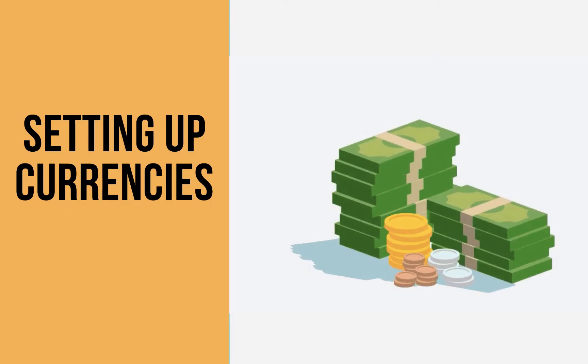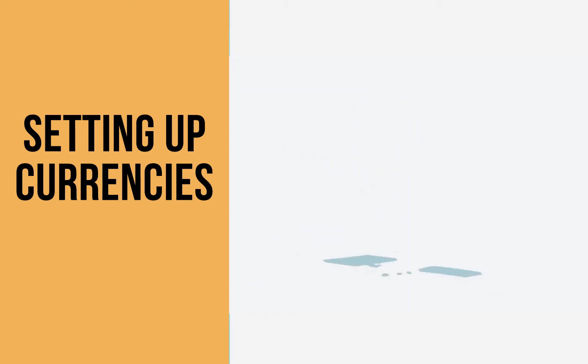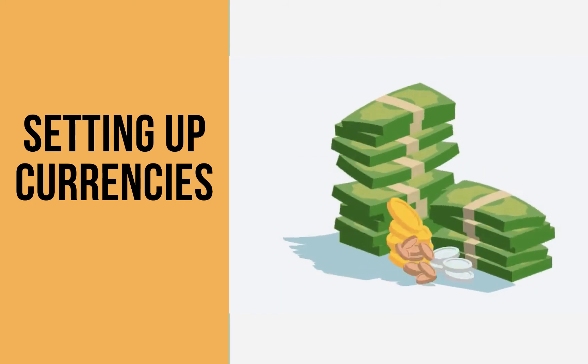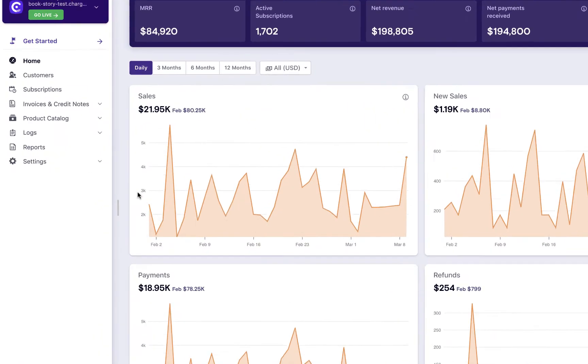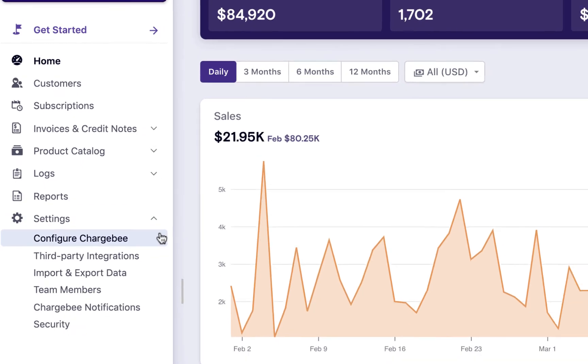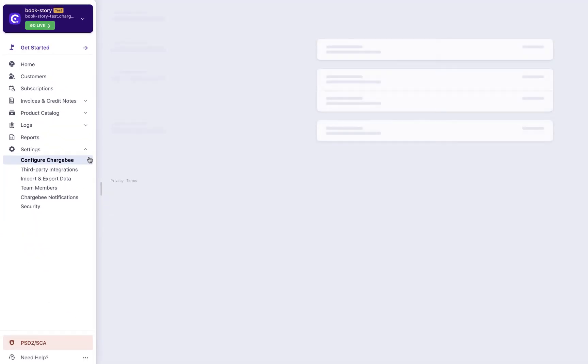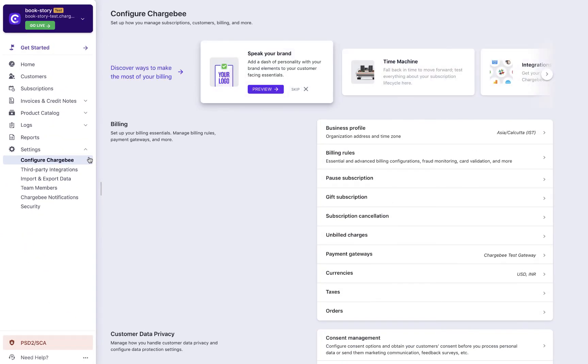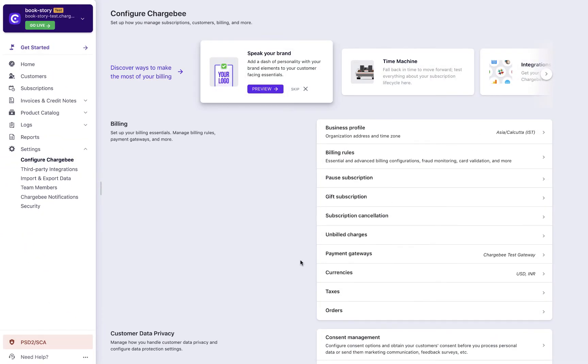In this video, we are going to see how to configure currencies. Click Settings, Configure Chargebee, Currencies.